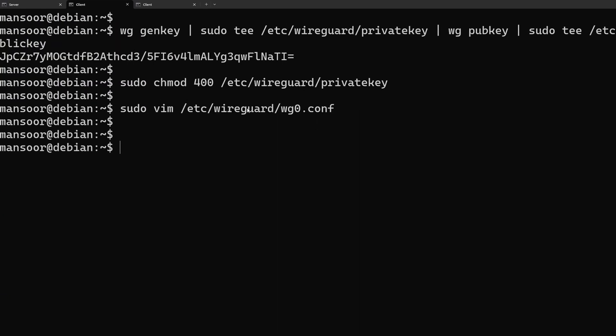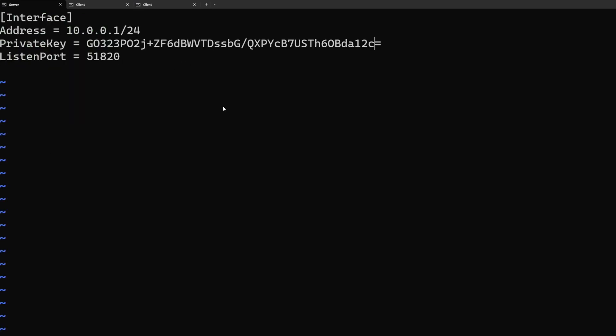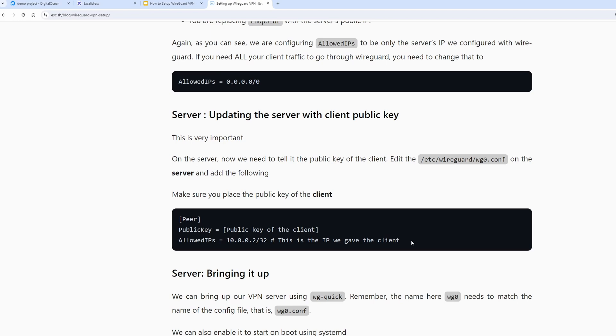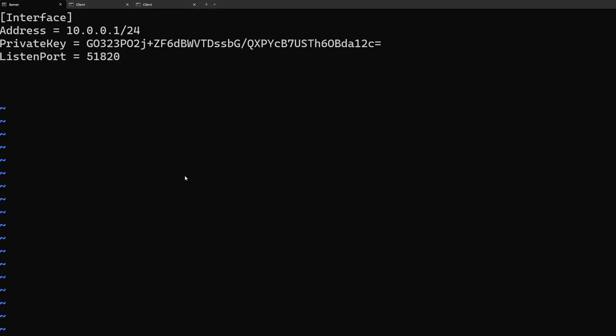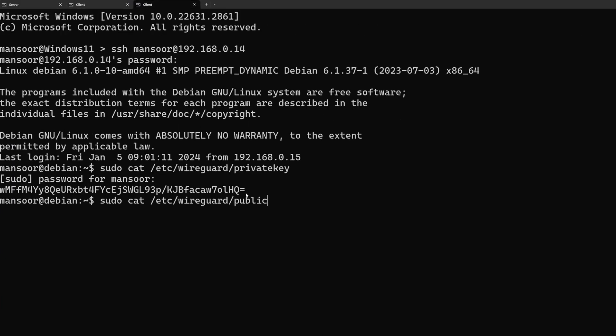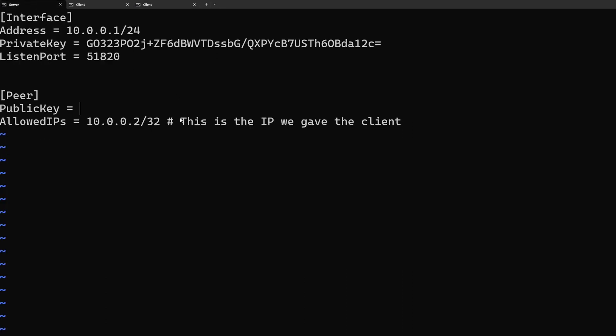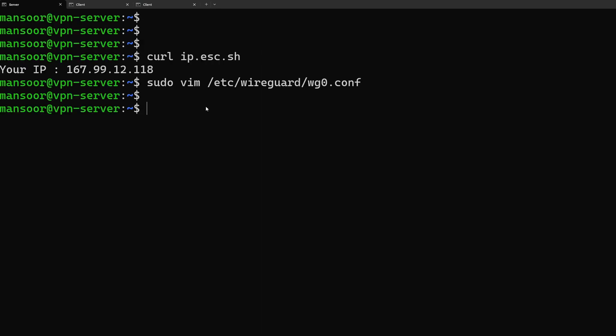Now we have one more step to do, we need to update our server with our client information. So let's go back to the server's configuration once again. We need to add a new section called peer which is going to identify a section for our local virtual machine that we just created. We just need to replace the public key here with the public key of the client. Once that is done I think we are ready to start our server.